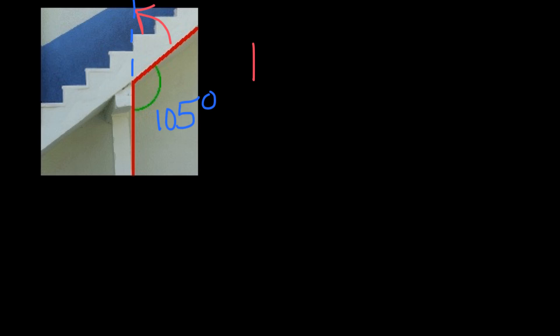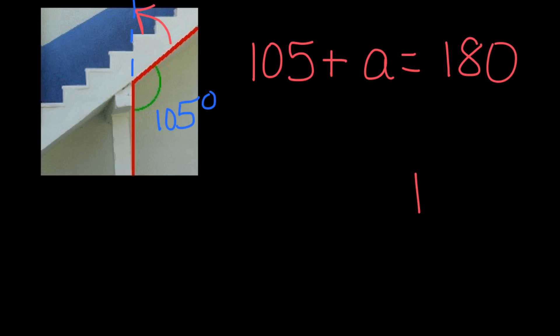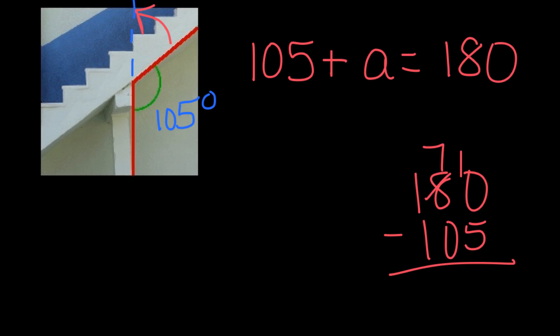So I could write an equation 105 plus A equals 180, and then off to the side I would do my subtraction equation of what that would equal, and that would mean that A would equal 75 degrees.